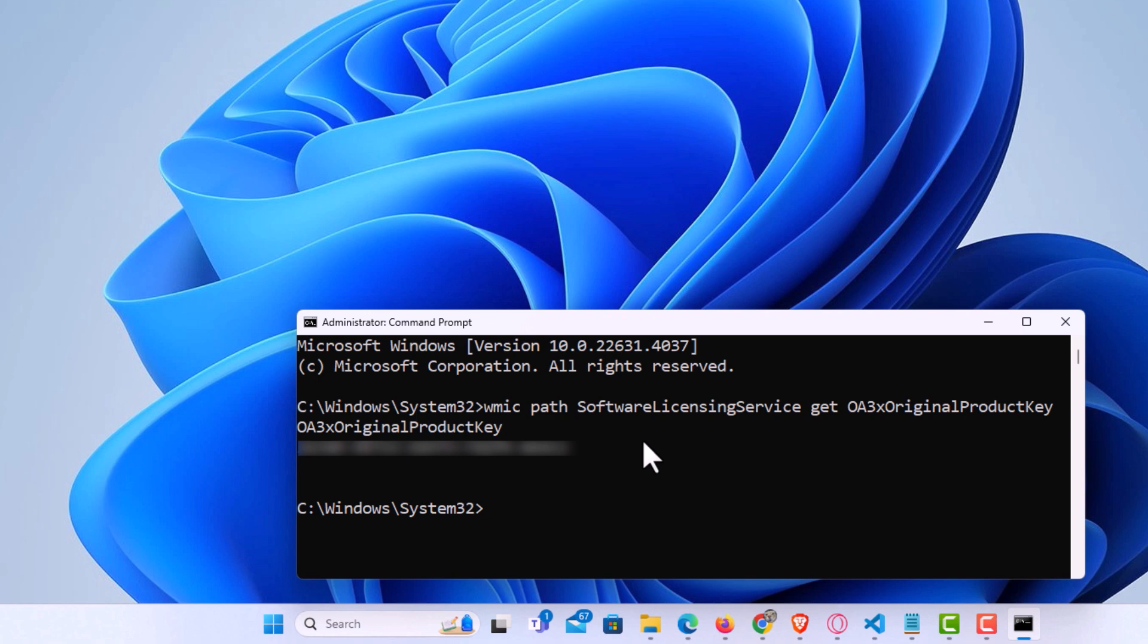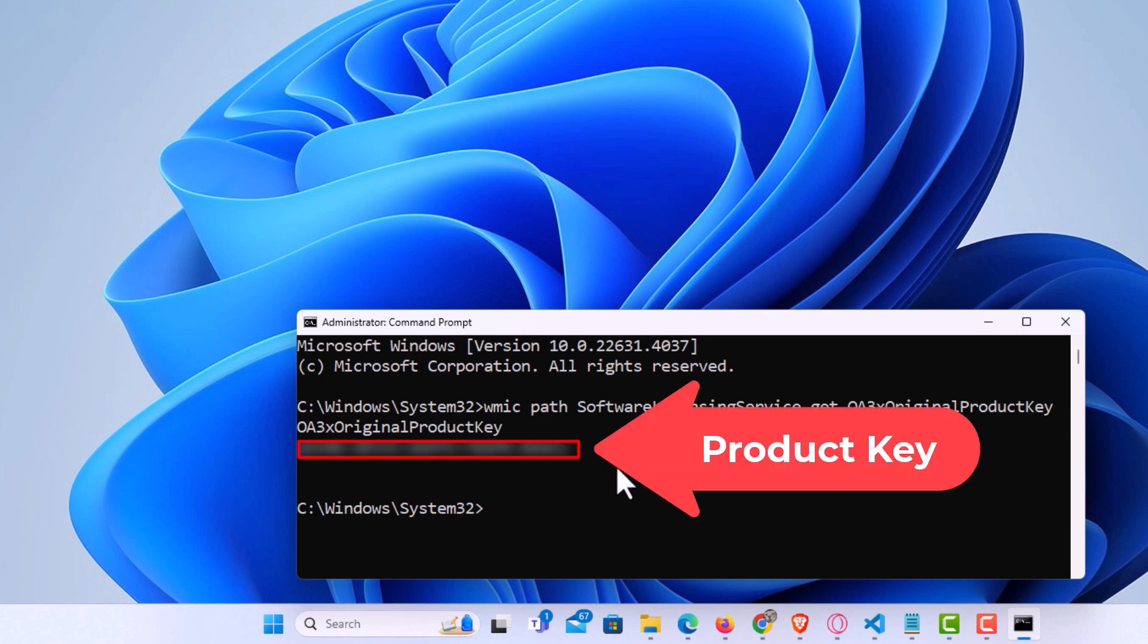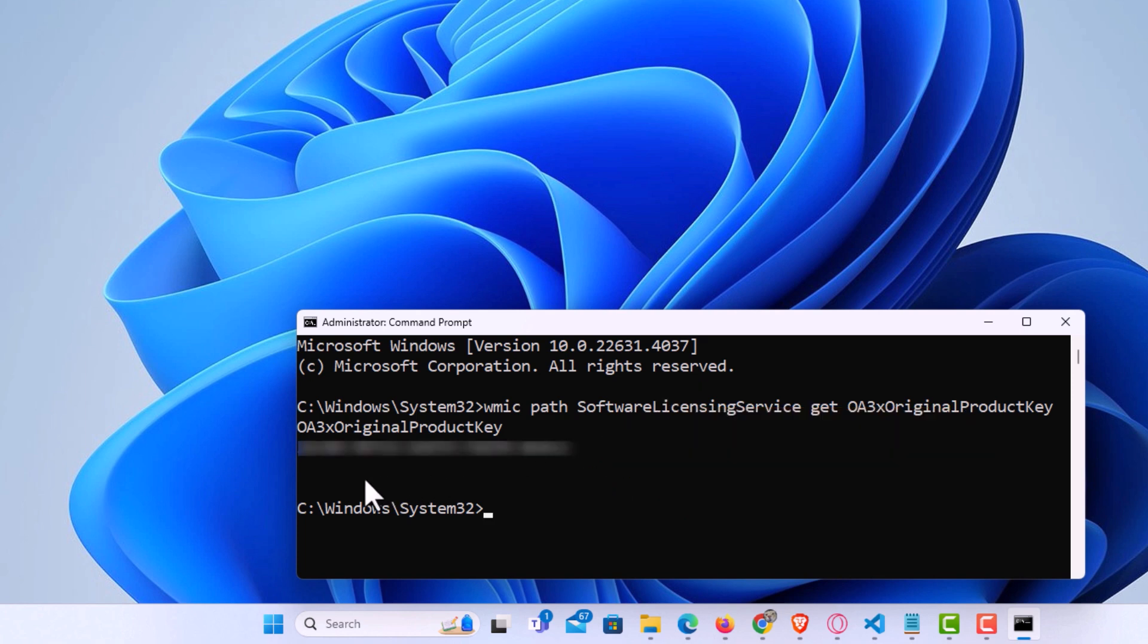It'll take it a second and right here is your Windows 11 product key. I have mine covered up of course, but it will display it right here. That is how to find your Windows 11 product key using Command Prompt. Thanks for watching.